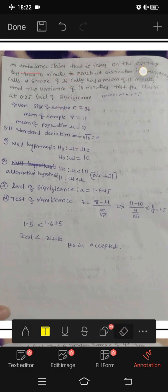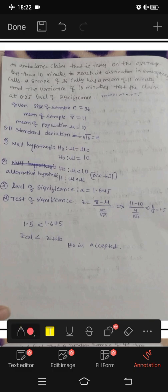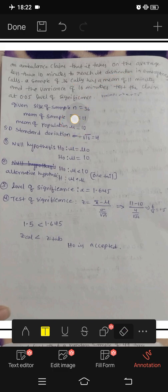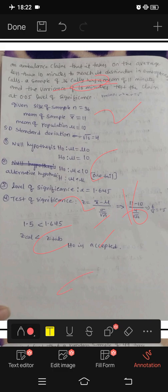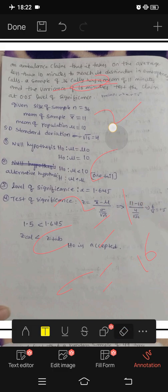The mean of the sample, x-bar, is 11 minutes. The variance, sigma squared, is equal to 16. So the standard deviation sigma equals the root of 16, which is 4.